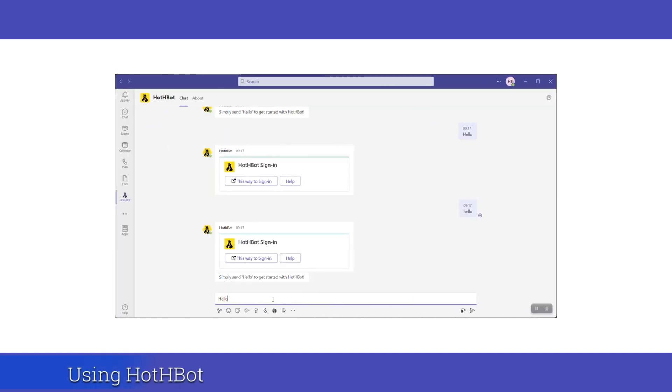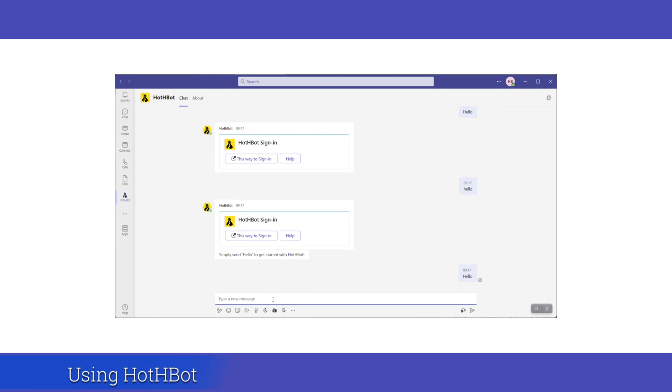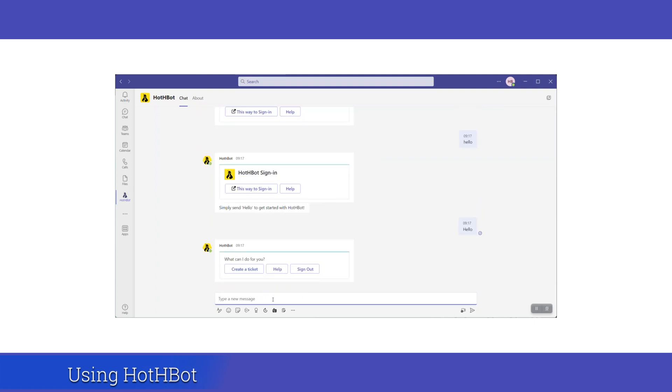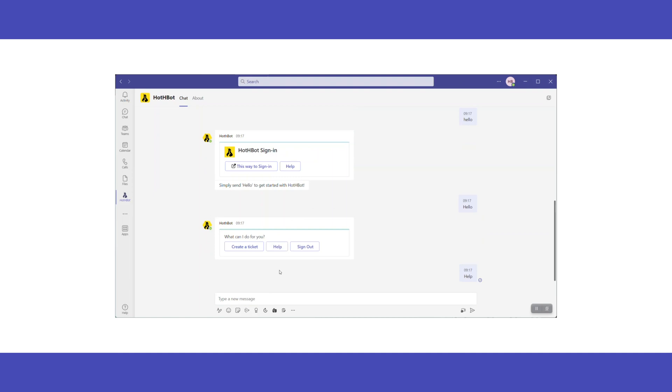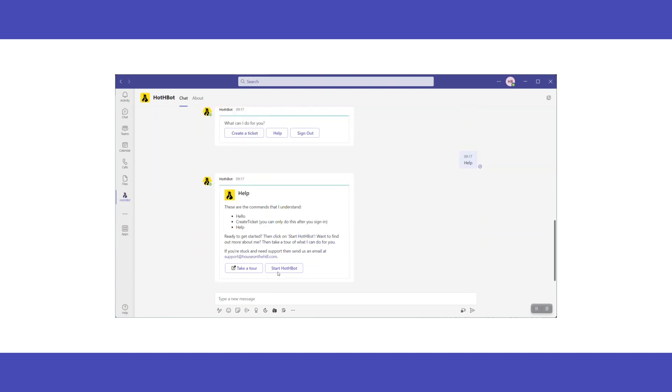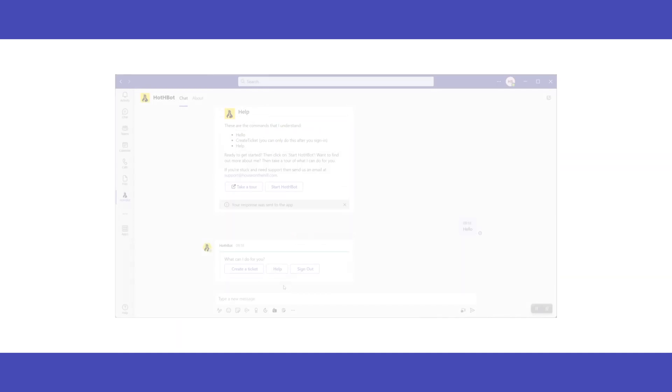Now we're connected, type hello to be presented with a menu of options. Clicking Sign Out will disconnect the account and clicking Help will display helpful information and the available commands if you're ever stuck.